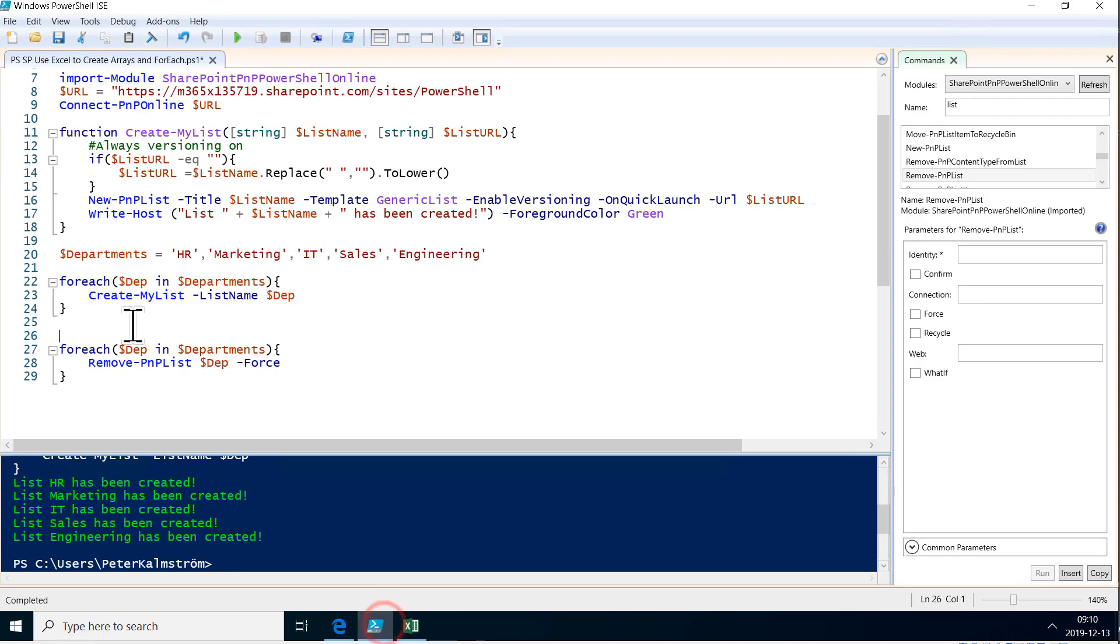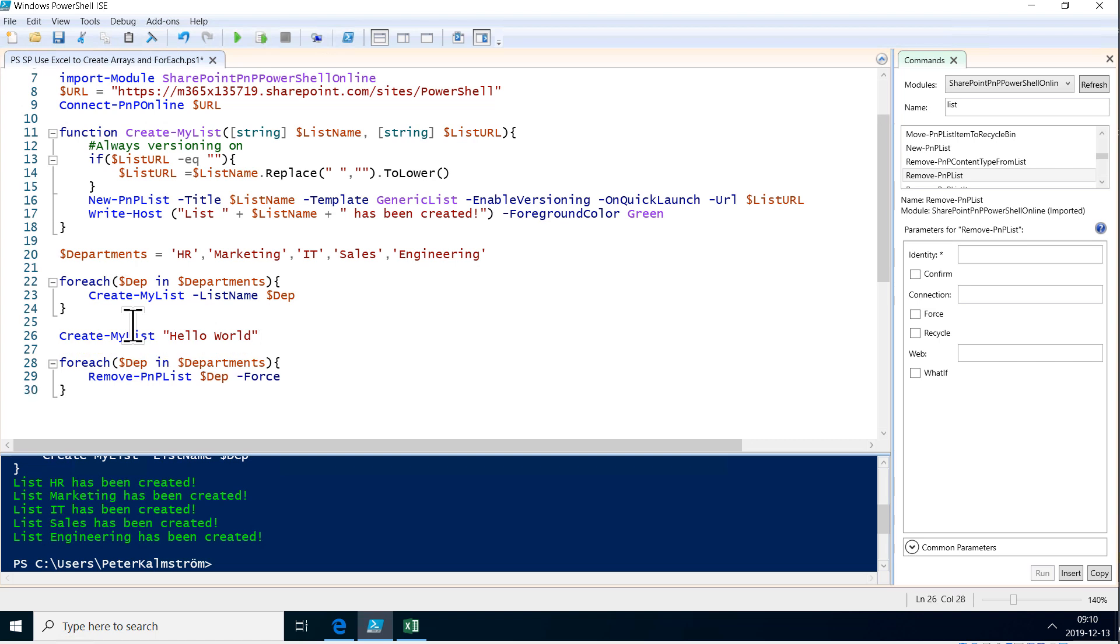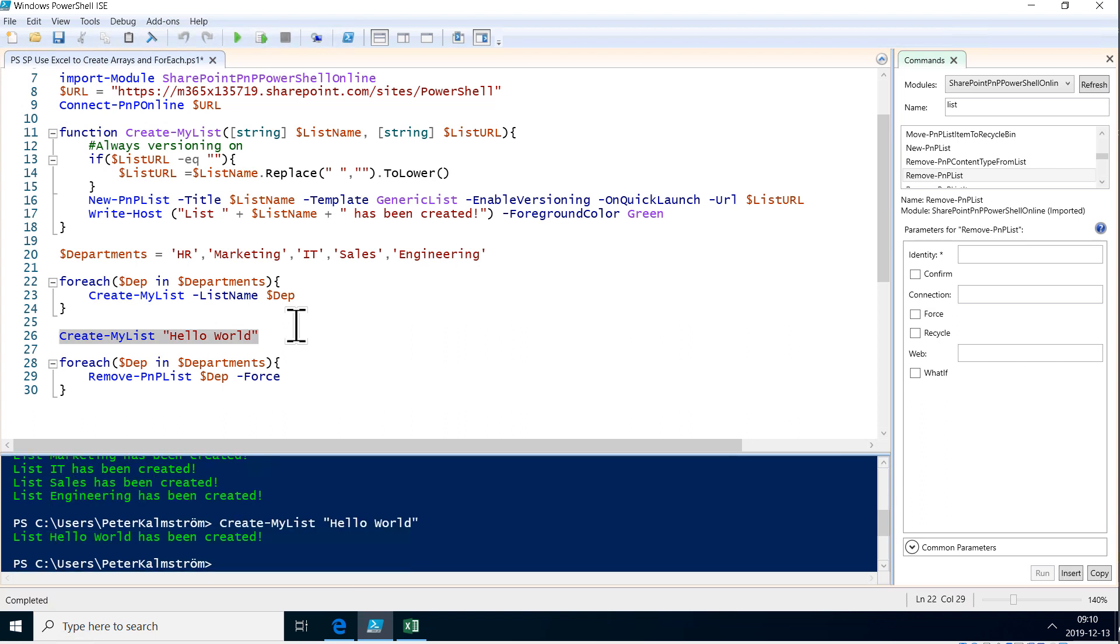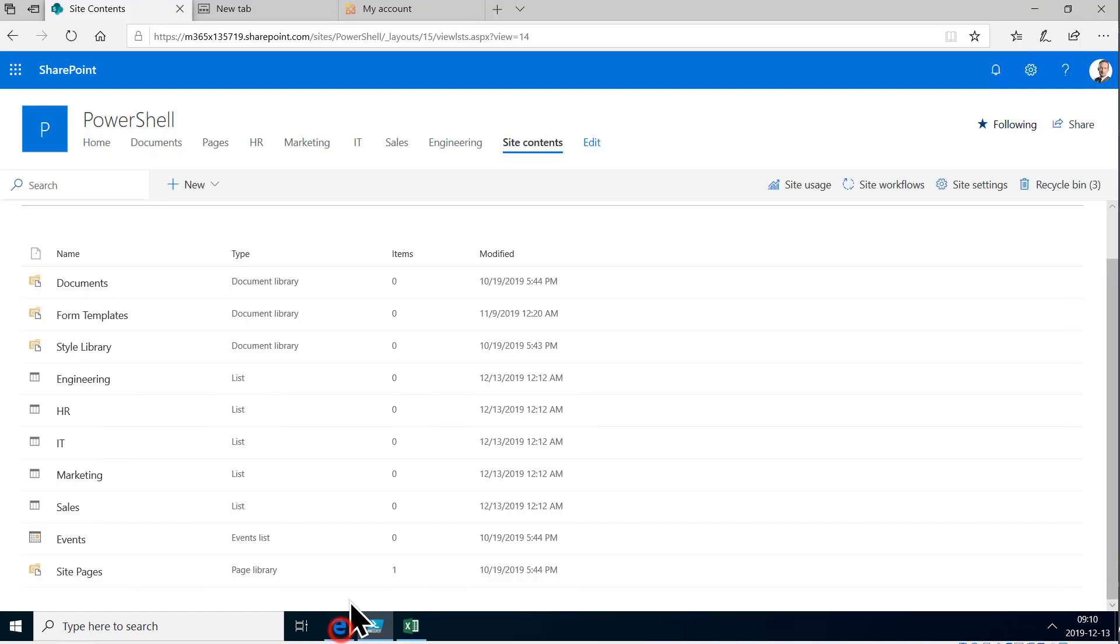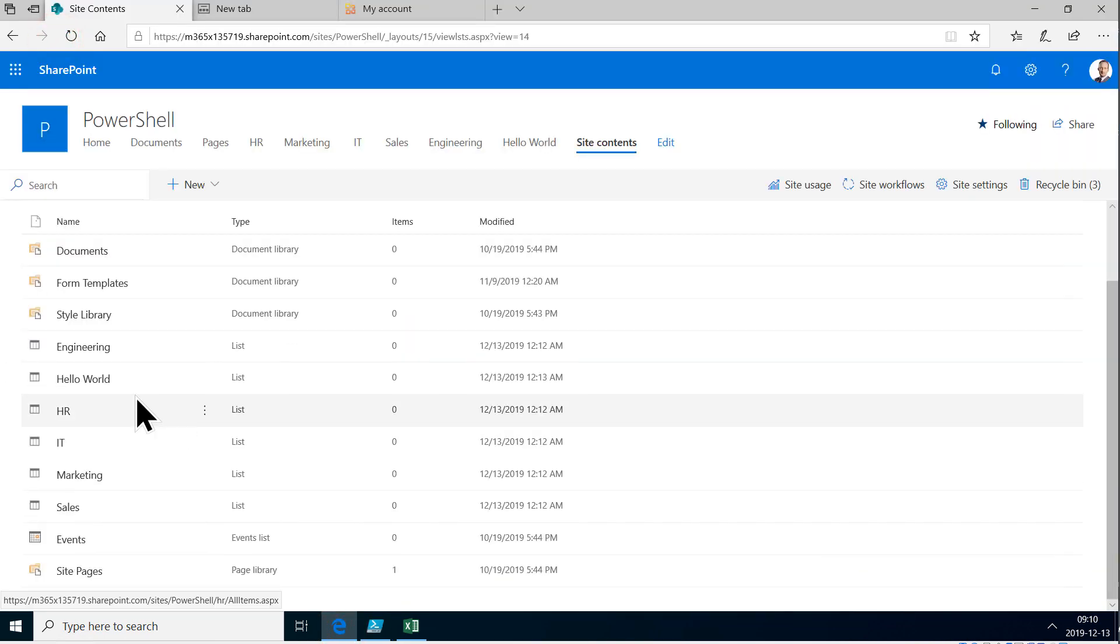Let's test that again. So let's do create my list. Now we can do a hello world again with a space like that. And now I'm just sending one parameter with a space. So that's going to be the first one. So it's going to be the list name and we're not sending a list URL. So now if I run that code, F8 again, there we go. Now it's creating the list hello world. Beautiful. Let's refresh that. And now we have the hello world and the URL is lowercase without the space. So that works beautifully.